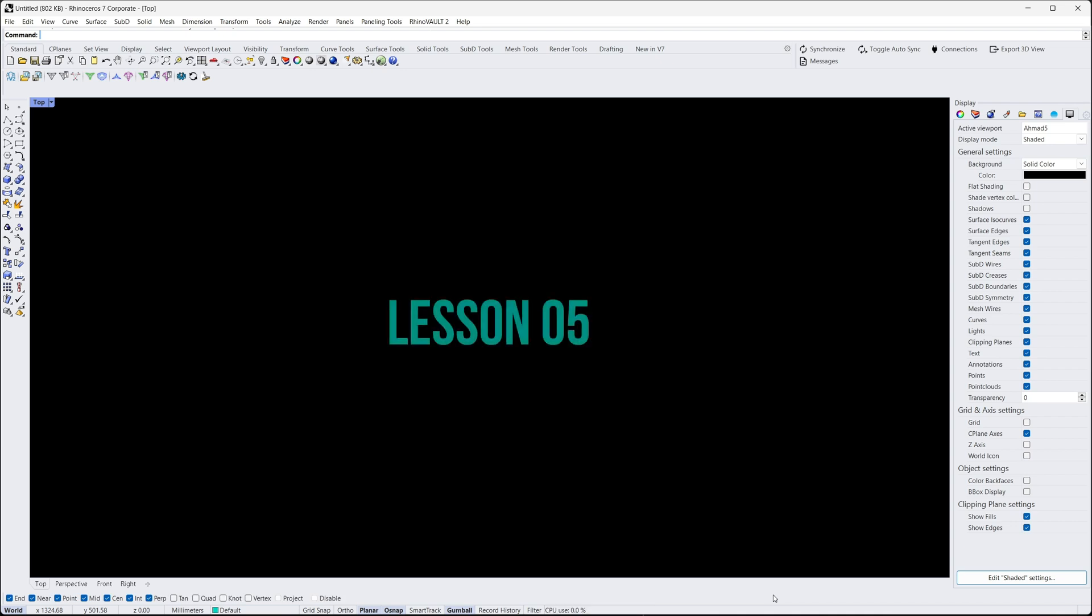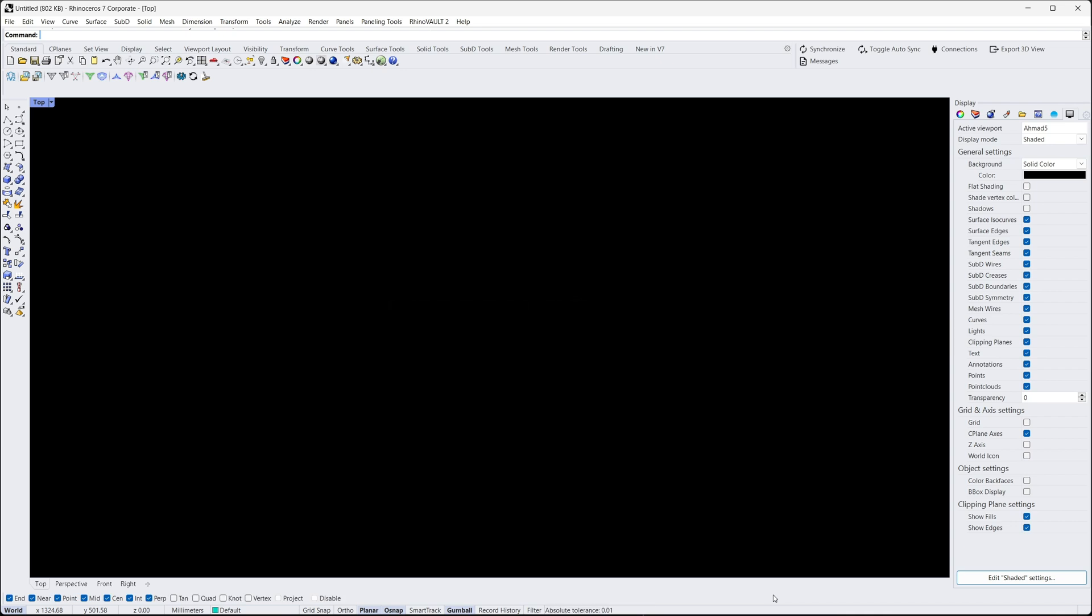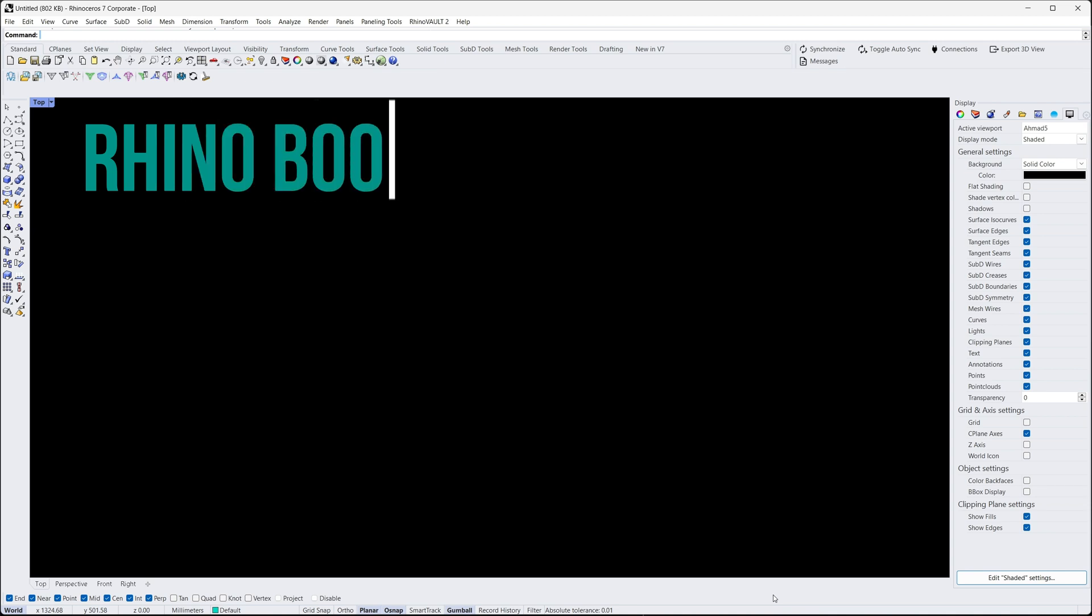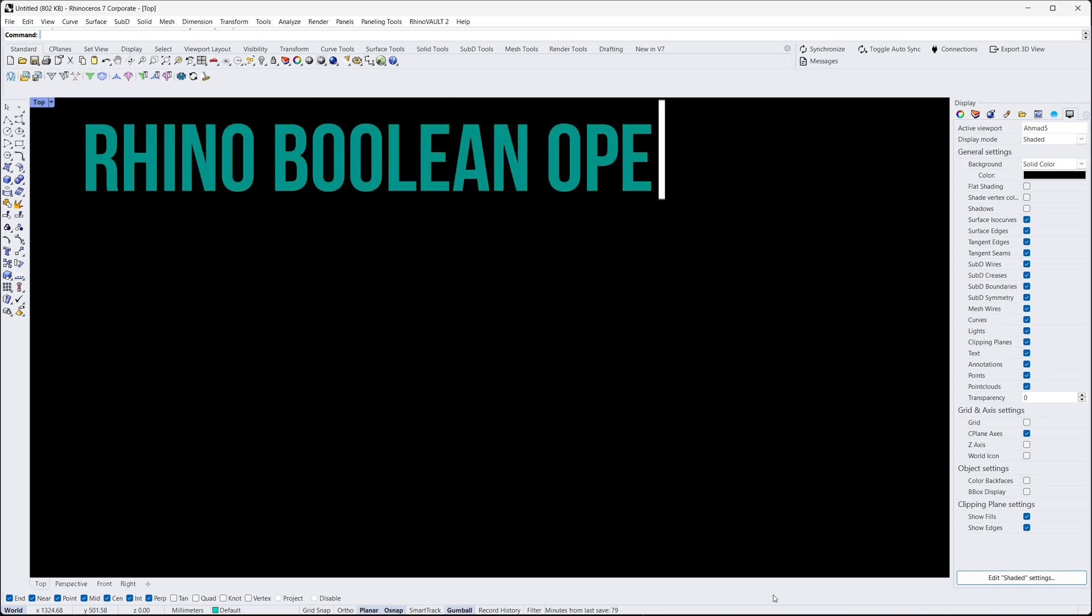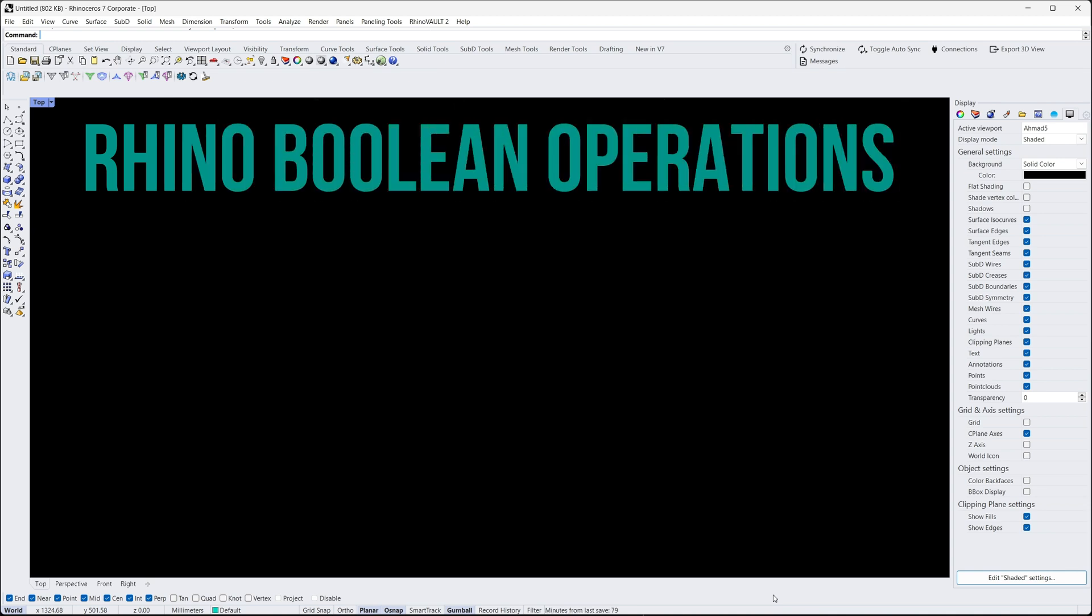Hi there. Welcome to Lesson 5 of Rhino 3D for Beginners. Today, we're going to take a look at the Rhino Boolean operations.